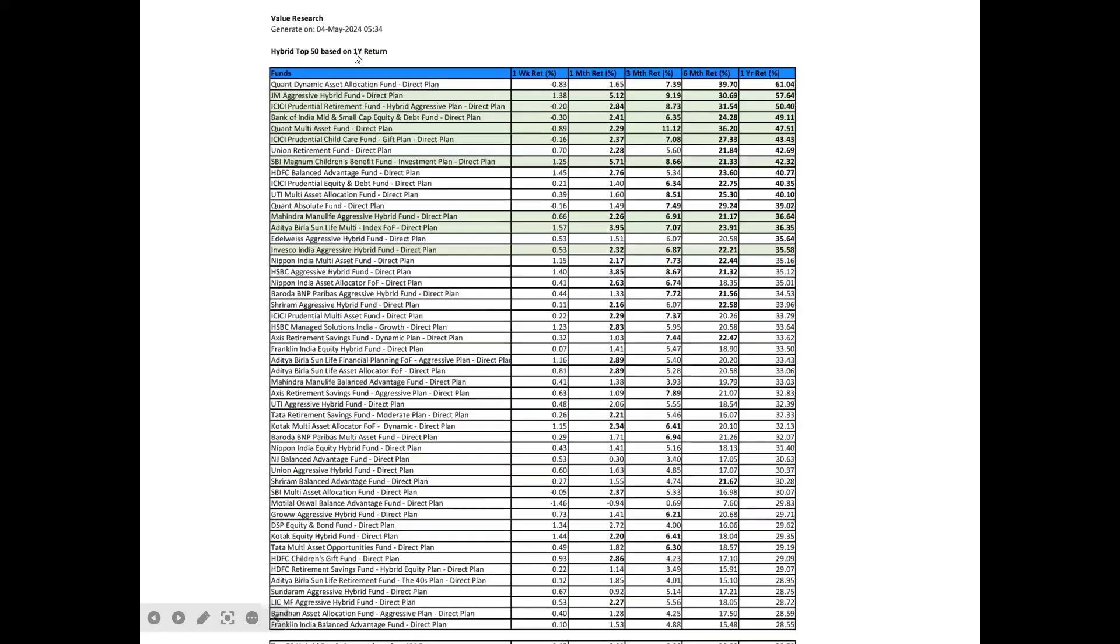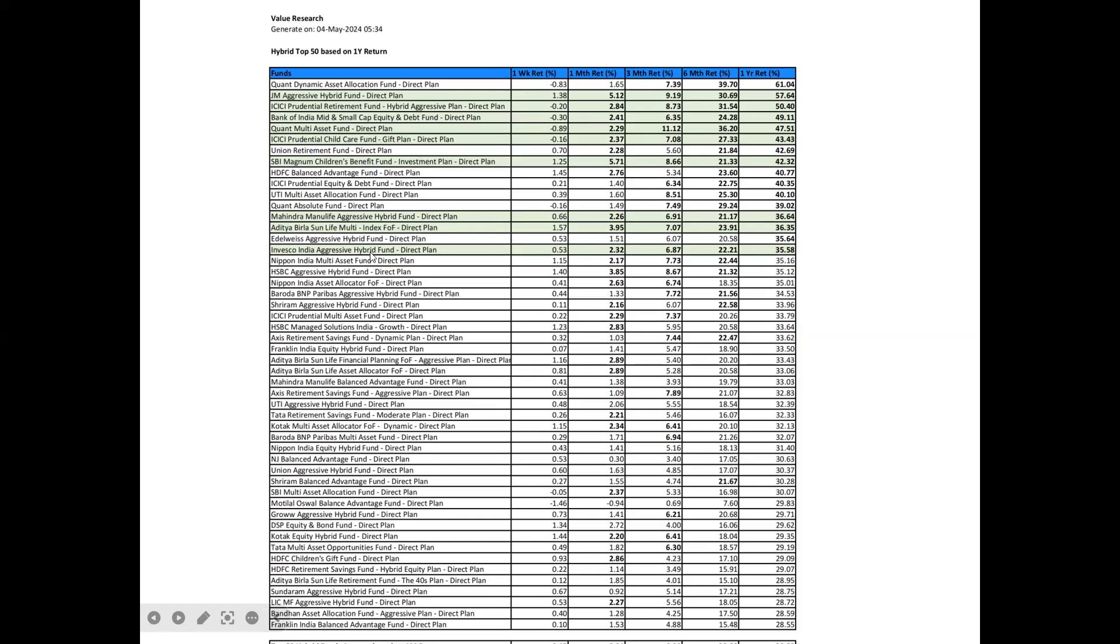Now, let us go to Hybrid Top 50 based on one year return. The ones that are investment worthy are J.M. Aggressive Hybrid Fund, ICICI Prudential Retirement Fund Hybrid Aggressive Plan, Bank of India Midcap and Small Cap Equity and Debt Fund, PONT Multi-Asset Fund, ICICI Prudential Child Care Fund, SBI Magnum Children's Benefit Fund Investment Plan, Mahindra Manual Life Aggressive Hybrid Fund, Aditya Birla Sun Life Multi-Index FOF, and Invesco India Aggressive Hybrid Fund.